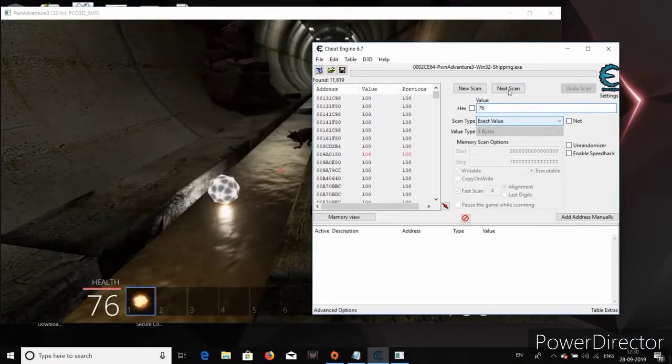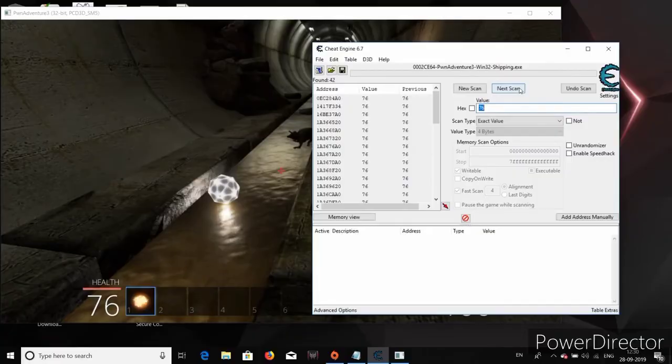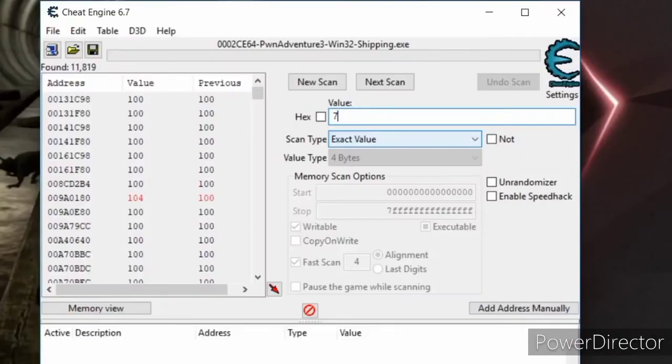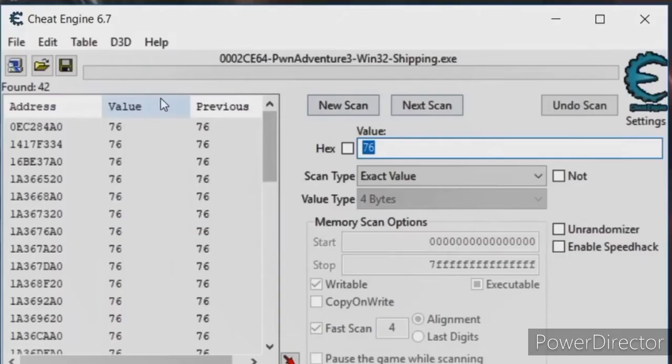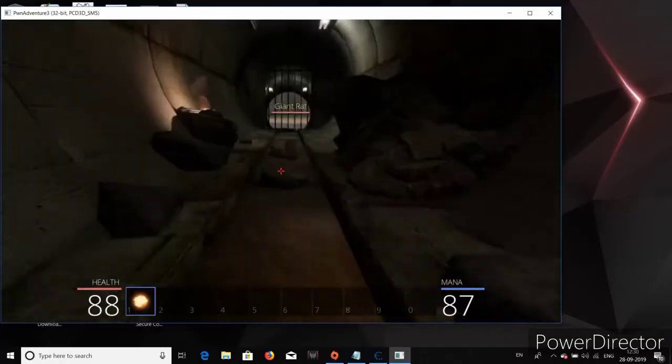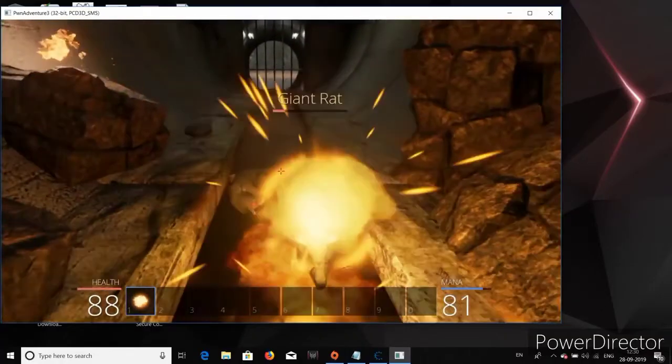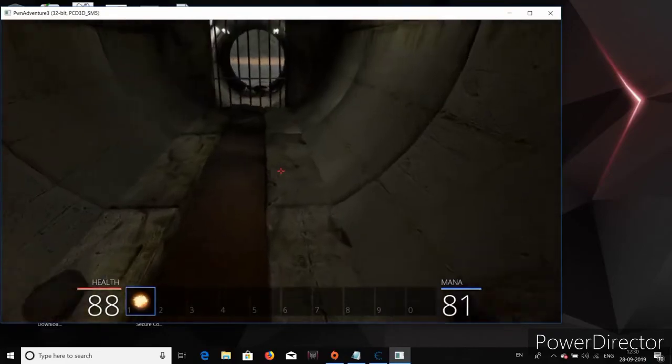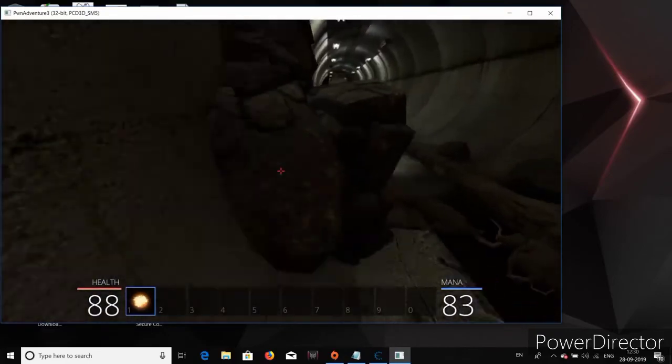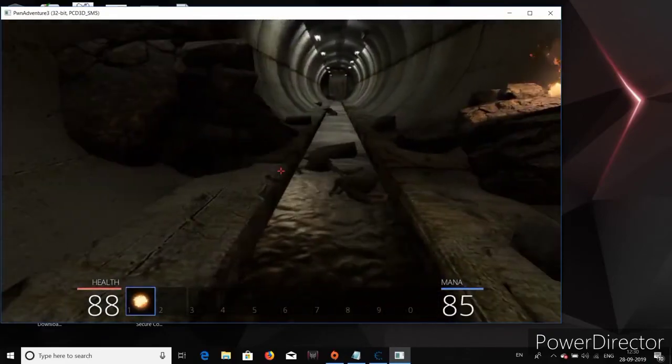Now that our health value has changed to 76, let's run a search to see all the memory addresses whose values changed from 100 to 76. Well, there are still 42 results. So let's actually repeat this process one more time. Alright, now the value is 88. So let's run the search again.